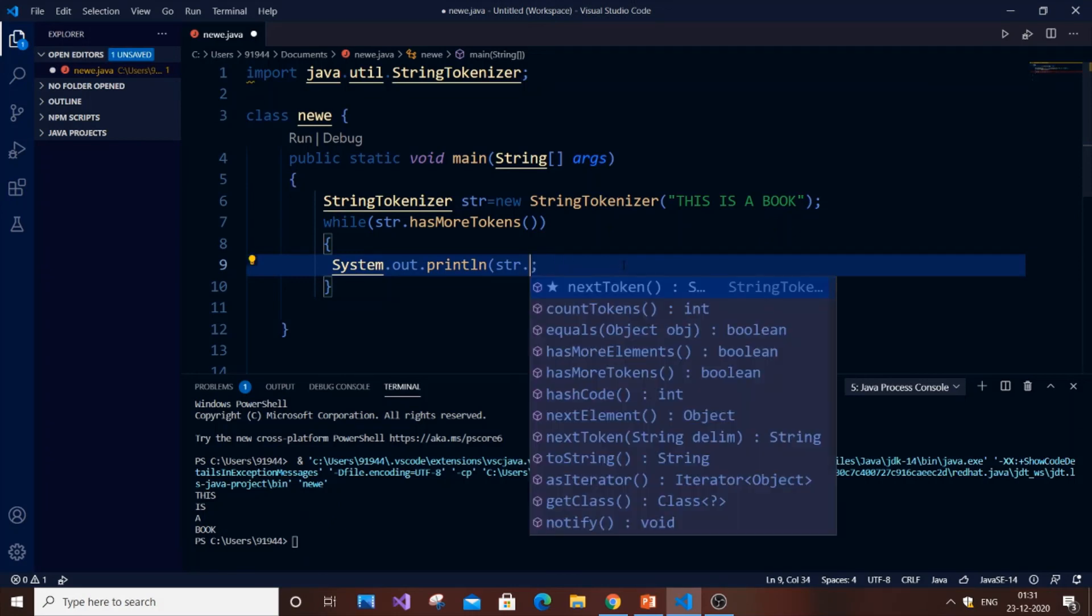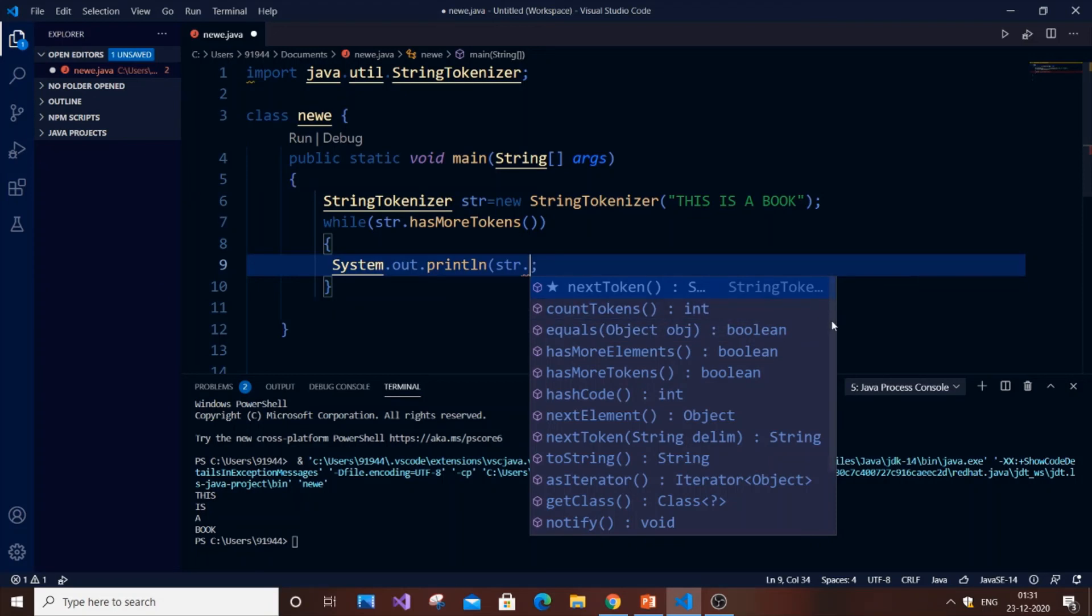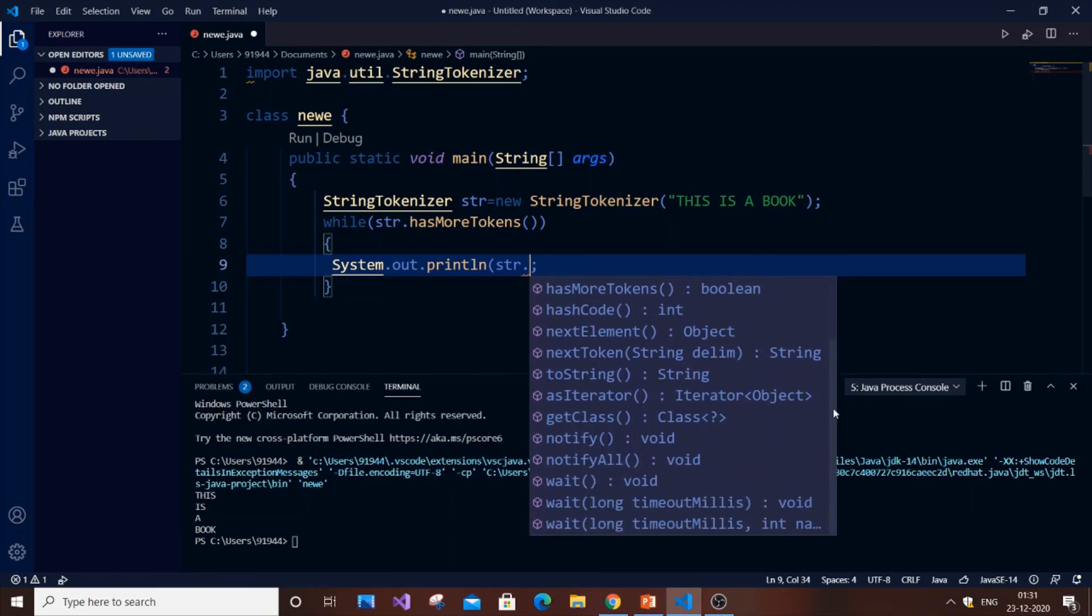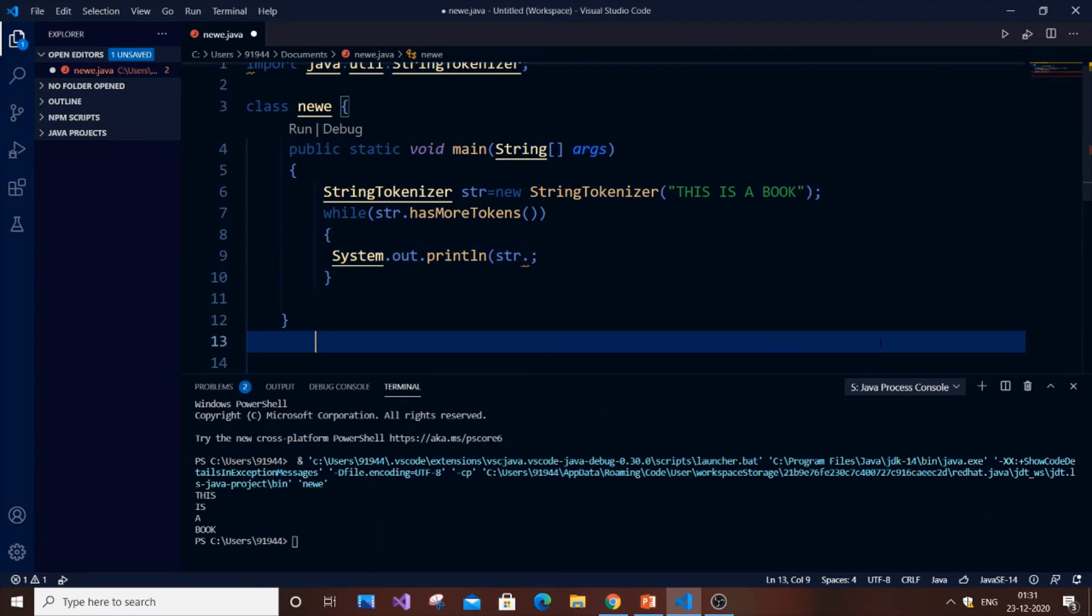As I told you it has countTokens(), equals(), hasMoreTokens(), hashCode(), nextElement(). So it has a wide variety of things. You can also print out by using this. So that's it.